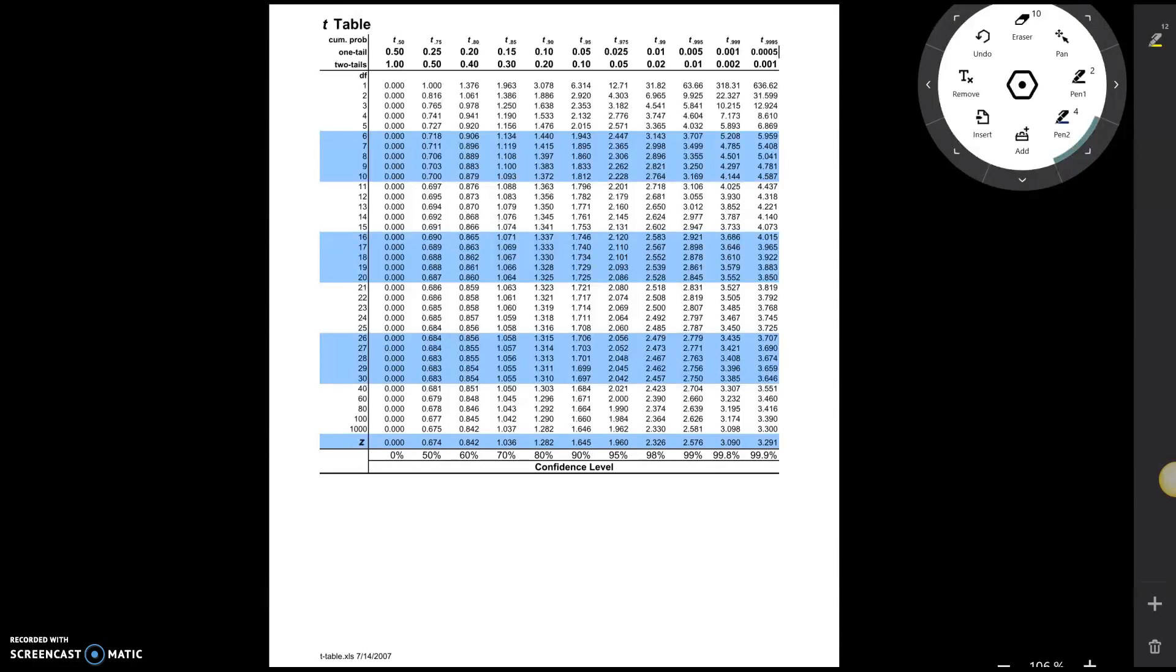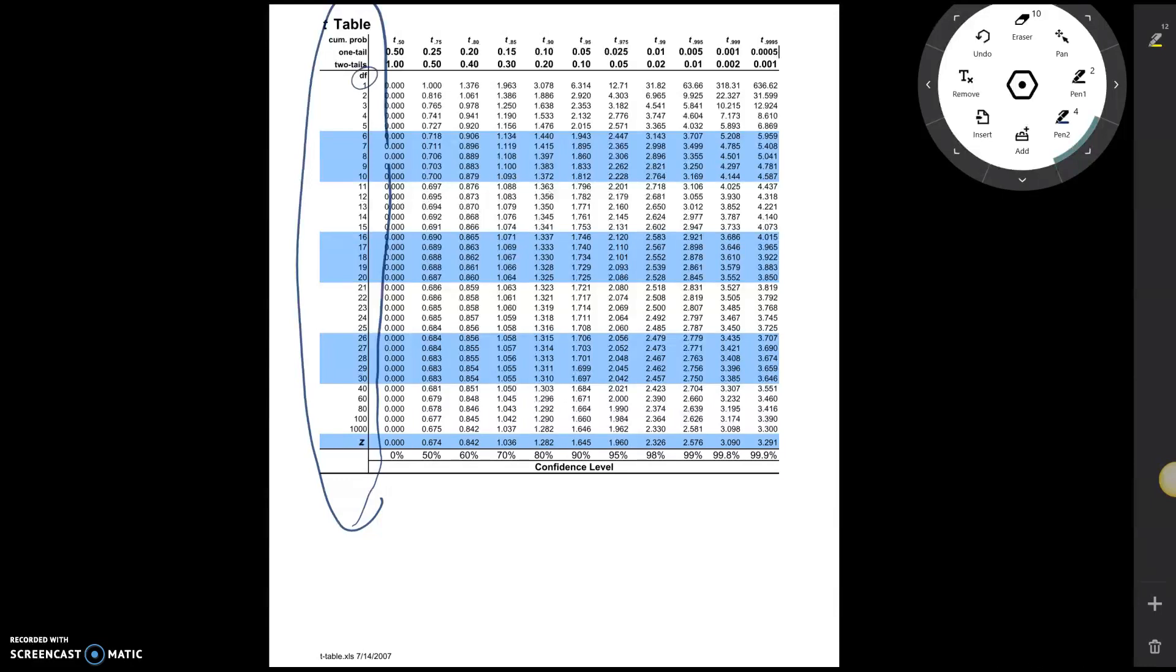Alright, so first of all, here on the left-hand side, these are all the different degrees of freedom. And remember that a t-distribution is defined by its degrees of freedom. So for example, if we were interested in a t-distribution with 30 degrees of freedom, we would be looking at this row right here.